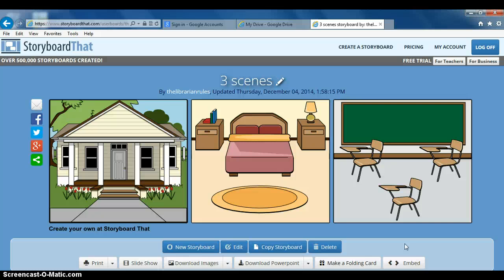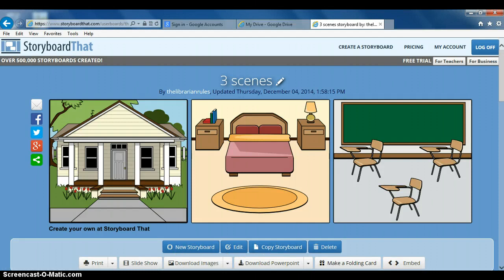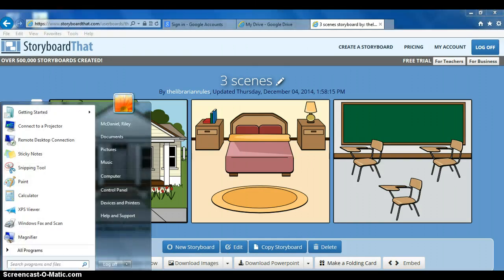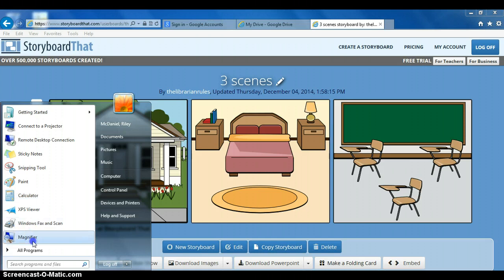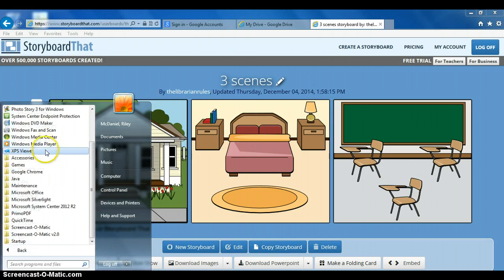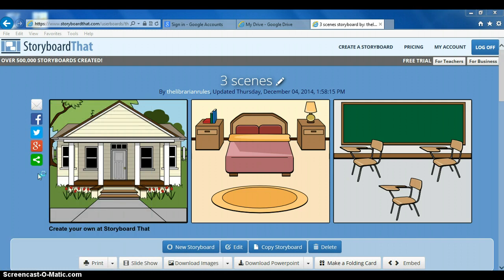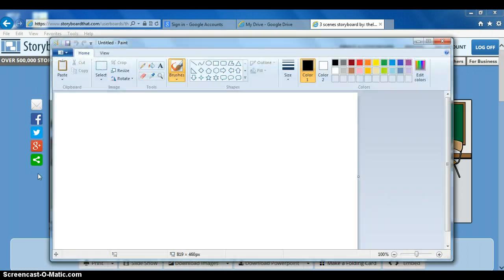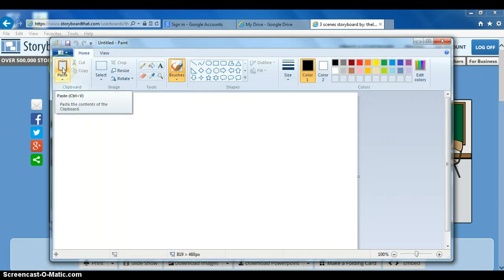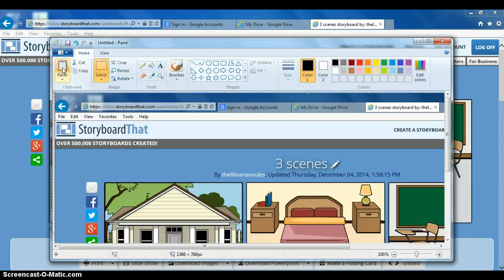Now what we're going to do is go to Microsoft Paint. It'll be under All Programs, Accessories, Paint. It's going to pop up, and we're going to click paste.